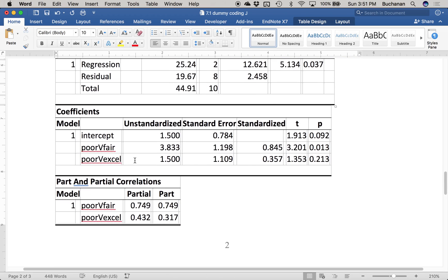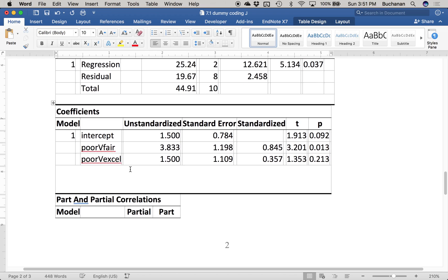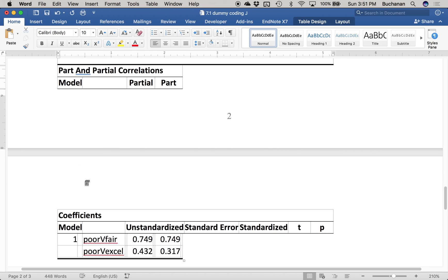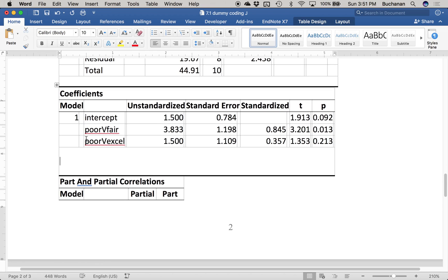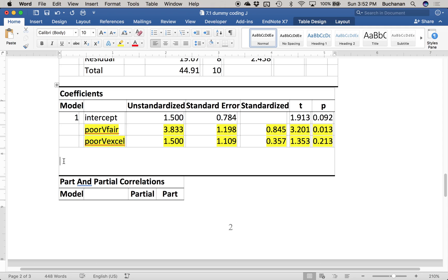Coming down to the coefficients table, we want to look at Part and Partials — we'll discuss those more in the next video. Think about regression the same way as ANOVA: first test if the model is significant, then look at the individual coefficients. In ANOVA terms, that's equivalent to testing the overall model and then running post-hoc tests. Same process here.